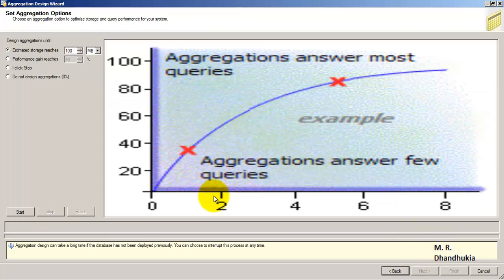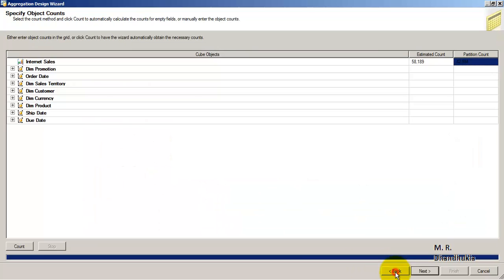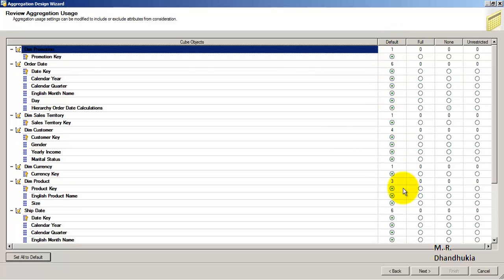This is a very important screen — how many aggregations do you want to calculate? The more aggregates we calculate and store in the cube, the more space will be occupied. If we increase the number of pre-calculated aggregates inside the cube, the size of the cube increases. However, if you have more pre-calculated aggregates stored, your data retrieval becomes very fast. So there is a trade-off: faster retrieval means more storage space. Generally, what we do is calculate the default aggregates and start with a performance gain of around 30 percent.